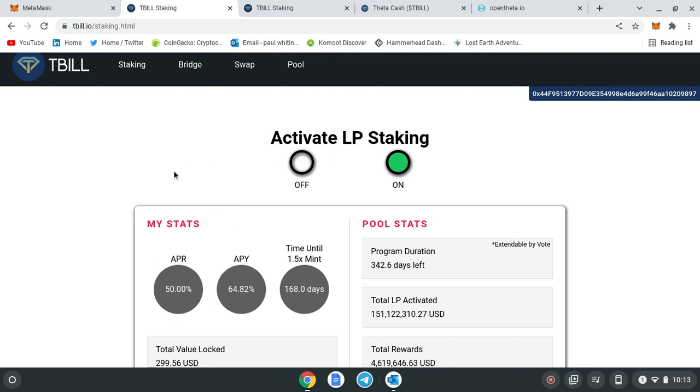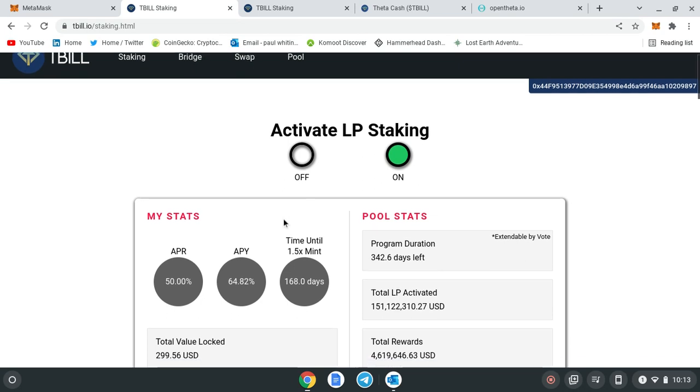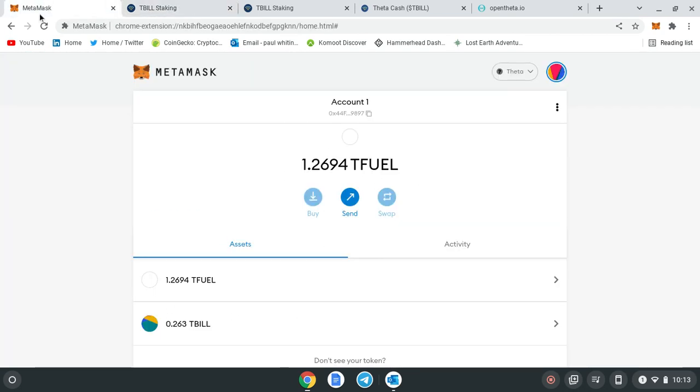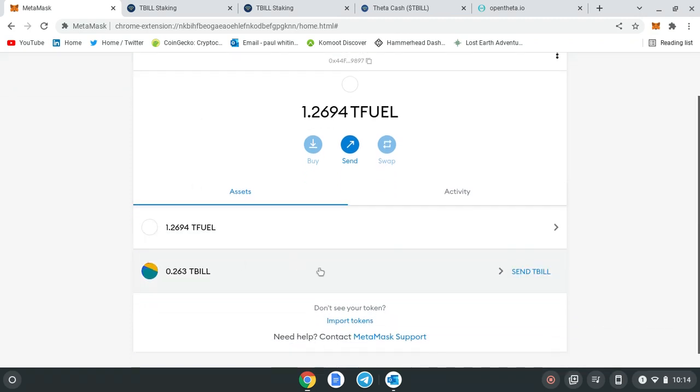You're earning the T-fuel anyway, but if you haven't started with Theta and you haven't staked T-fuel, you can simply purchase T-fuel and then send it over to the T-bill liquidity pool that way. Just make sure you've got the Metamask wallet, like I said. Make sure it's on Theta network, which I've showed you how to do in a previous video.